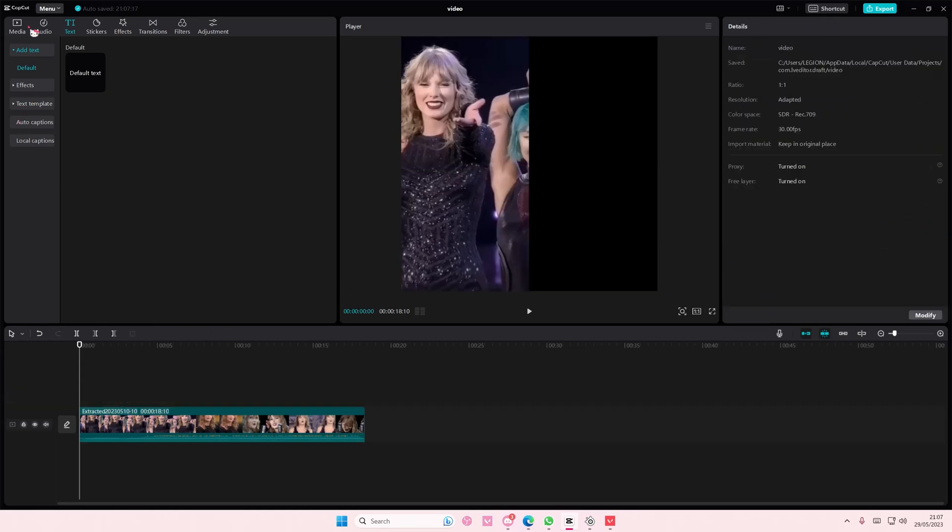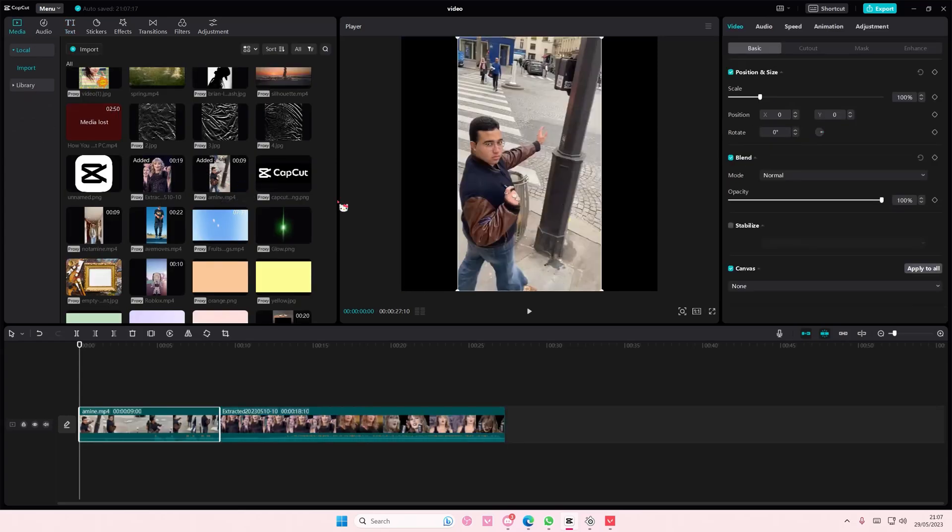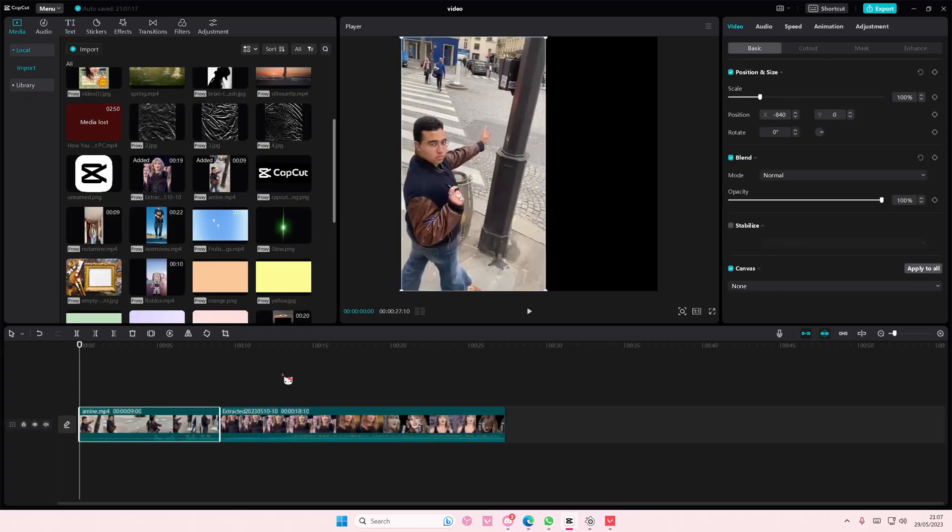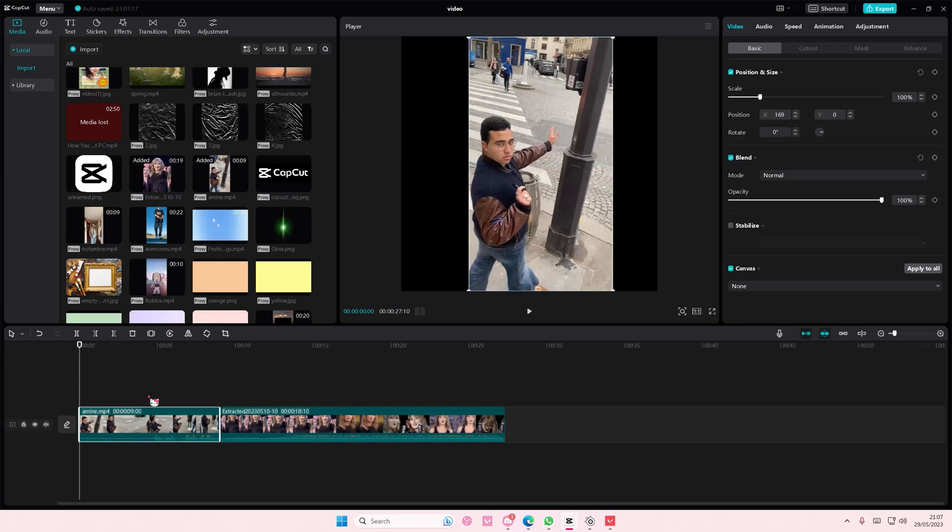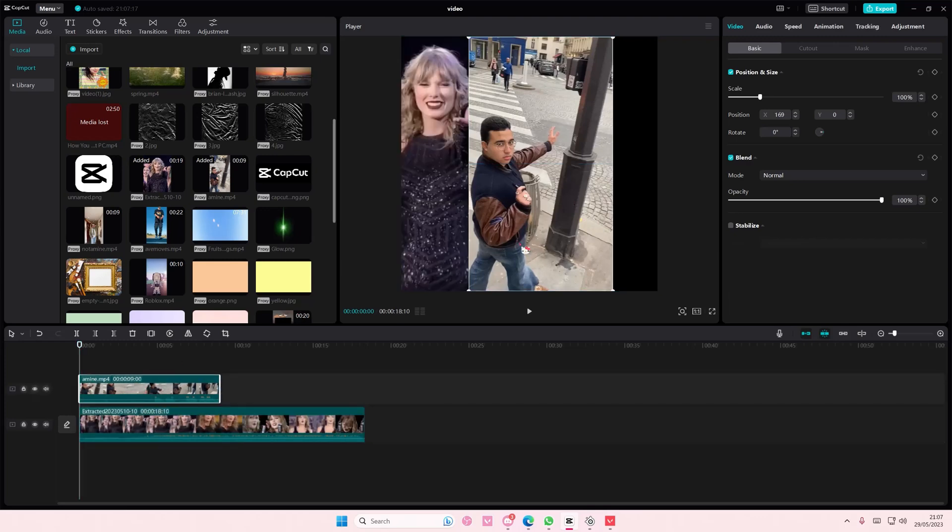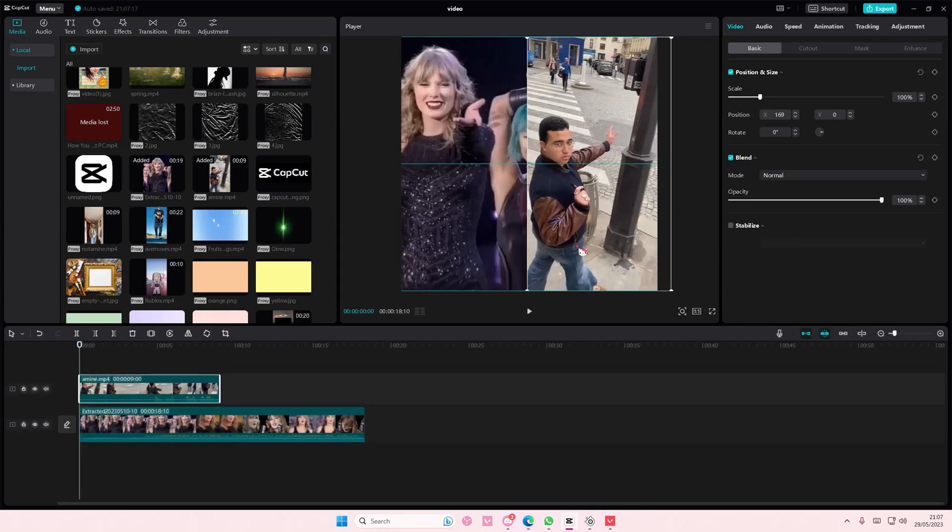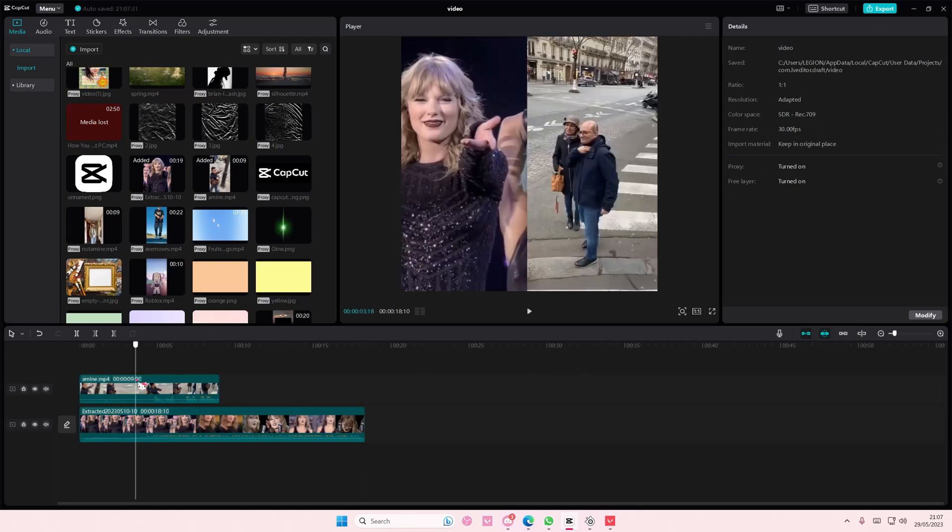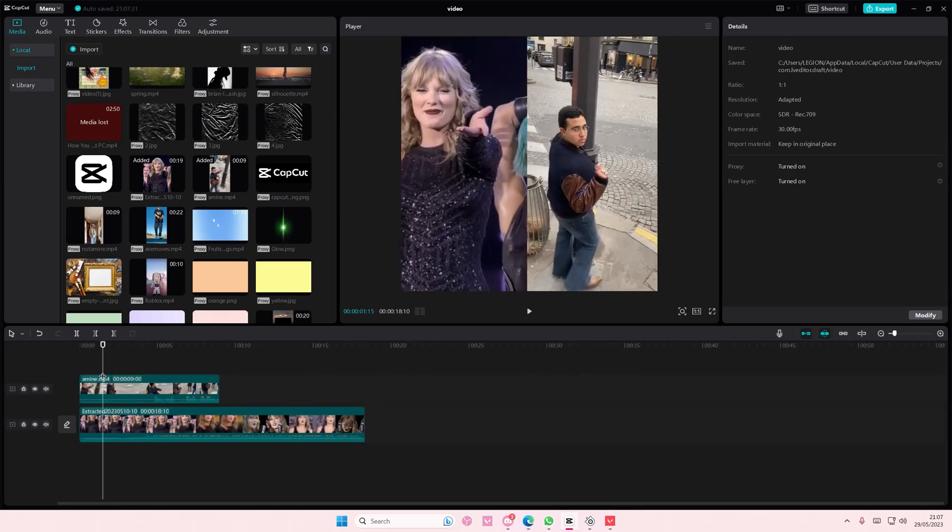I'm just going to delete that. Then I'm going to finally add in the reaction video on top of that and I'm going to move it on top of the other video. I'm going to put it to the right. Maybe it is better for it to be on the left, but that is basically it.